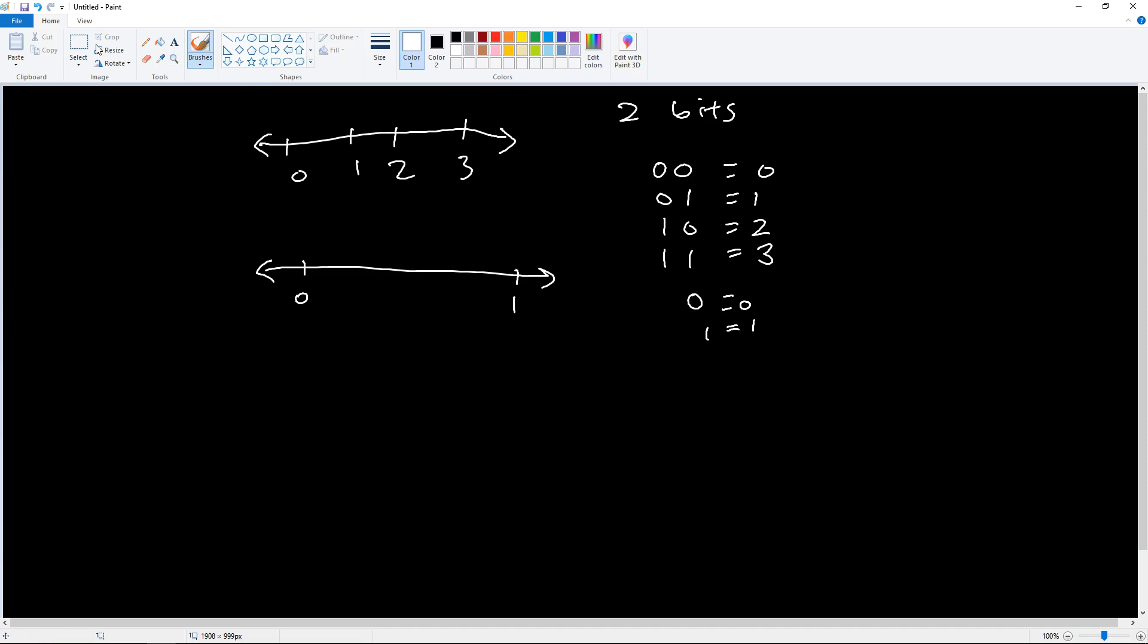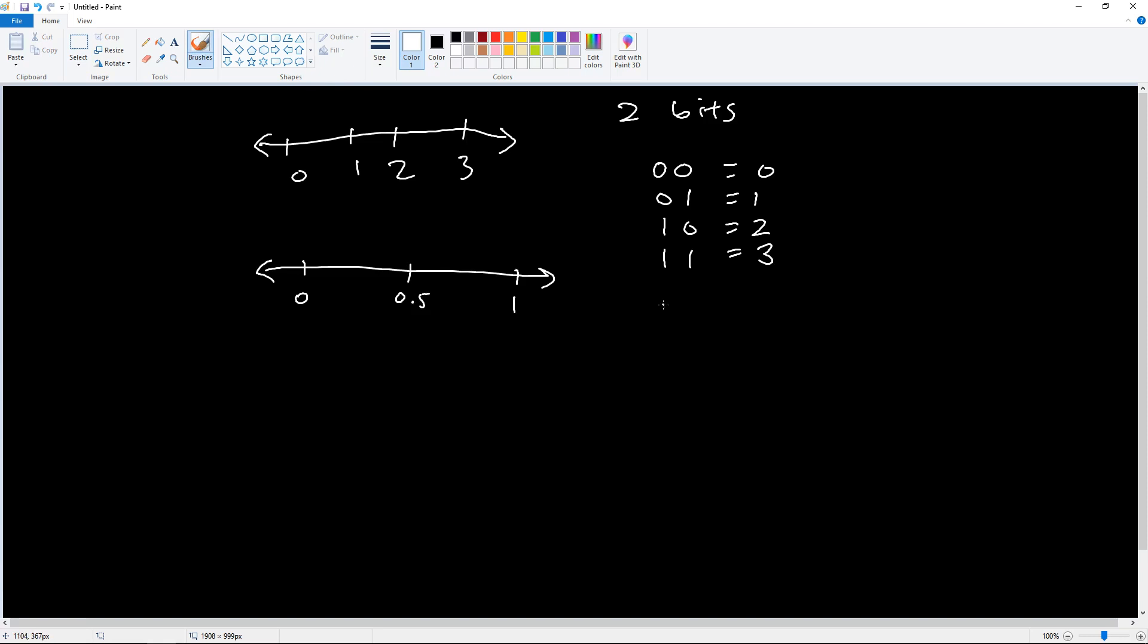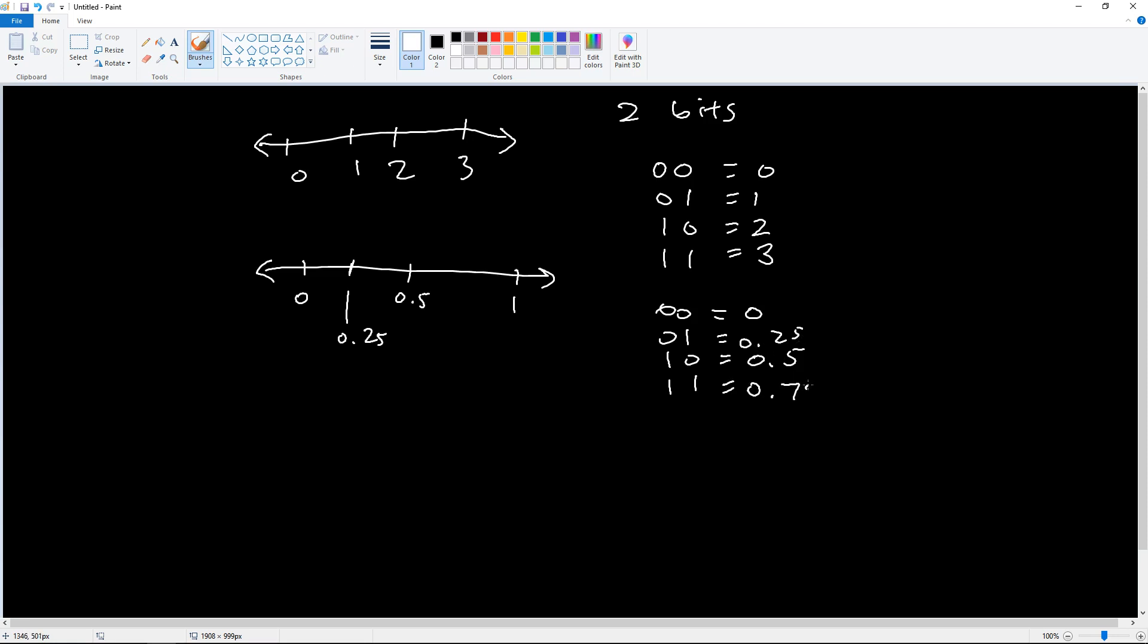But what if we did care about decimals? So we want a way to represent, say, 0.5. Then we might say, well, let's go with zero is still zero. Maybe halfway through, 10, let's call that 0.5. And then here, halfway between that, 0.25, maybe we'll let that be 0.25. And then 11, well, if we add up 0.25 and 0.5 we get 0.75. That seems reasonable, so 0.75.